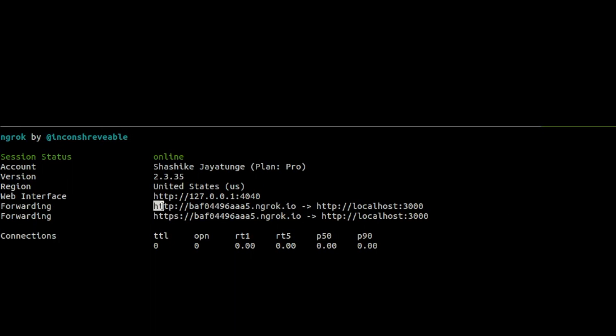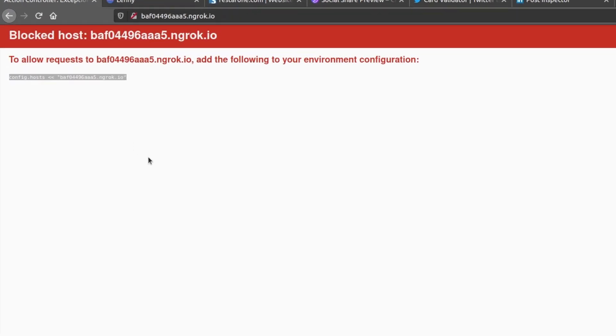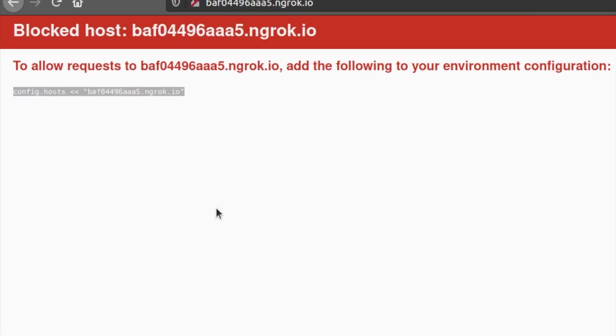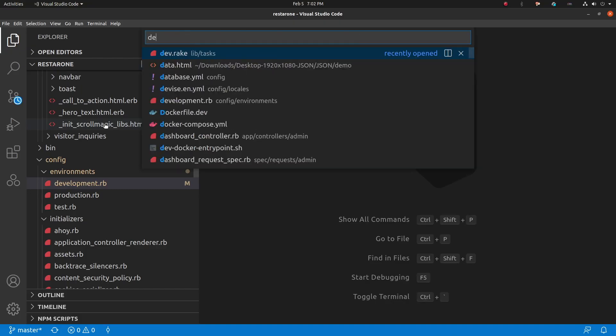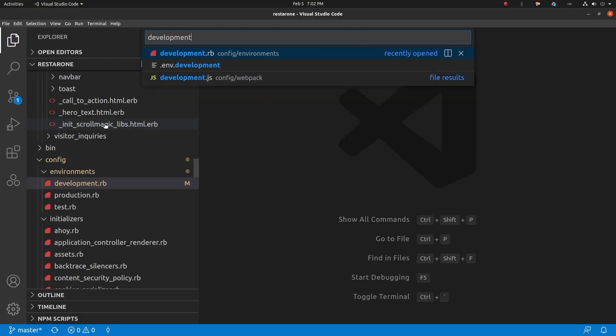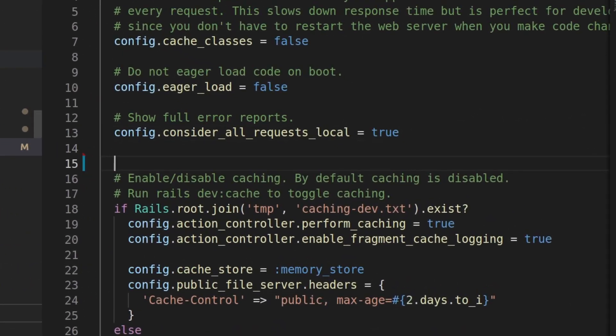Copy the link it generates, and paste it into the browser. Cool, we get a nice error because our configuration doesn't allow the Rails app to be posted on that domain. So let's change that. Jump into config slash development rb, and whitelist the domain Ngrok generated for us, and restart the server.